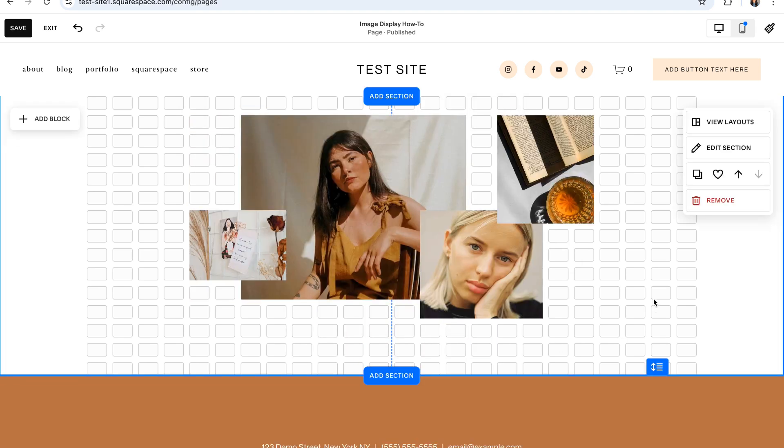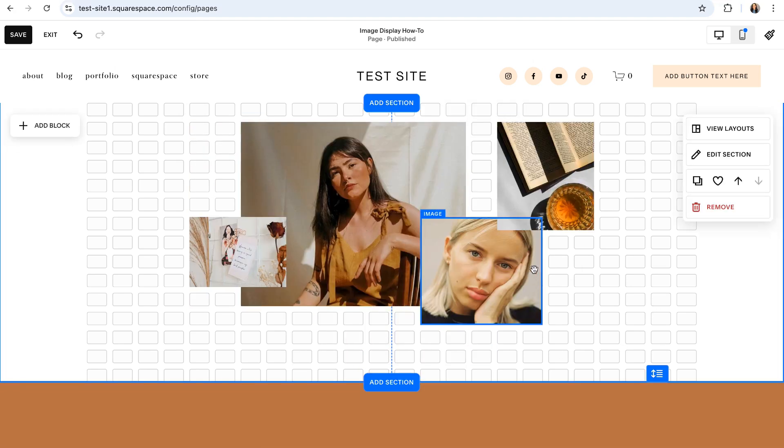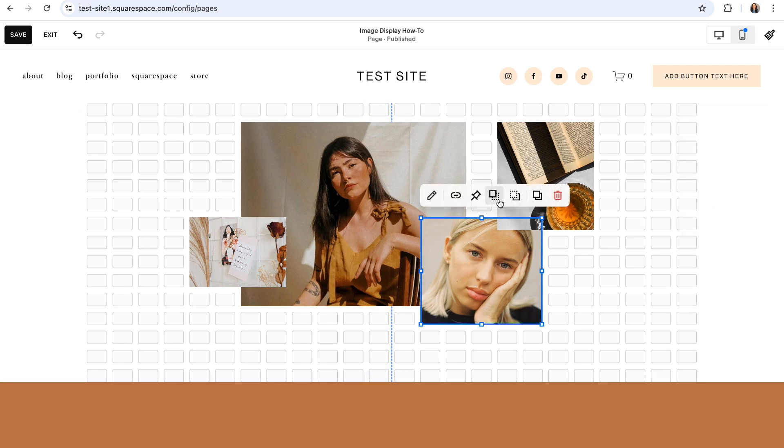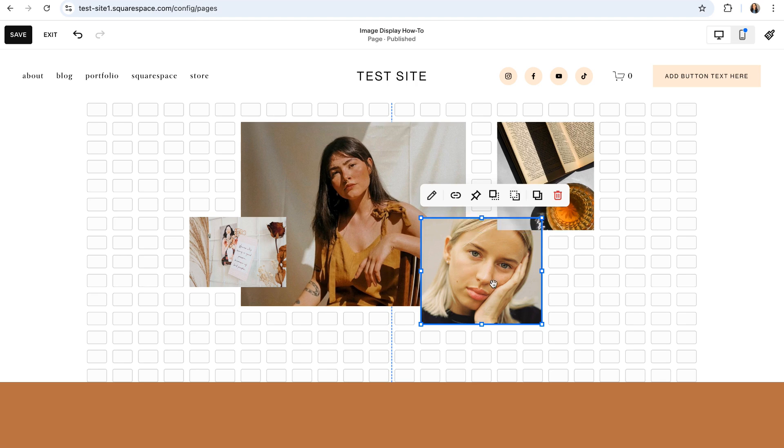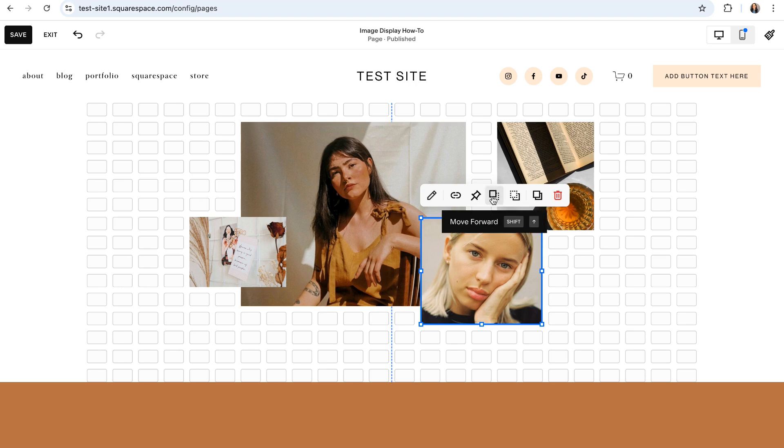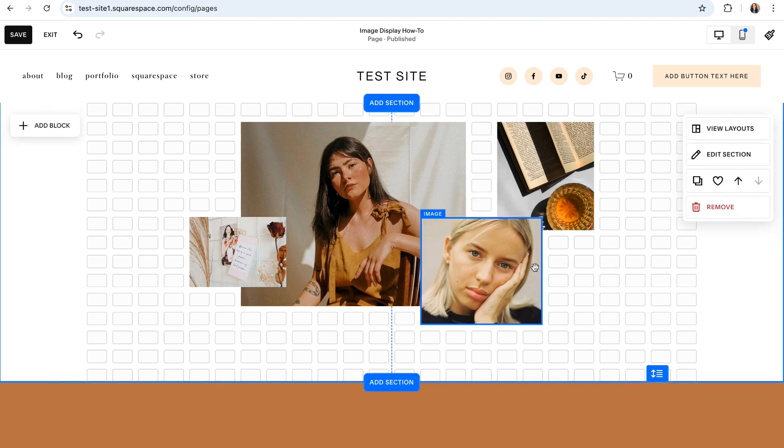And as you're rearranging and overlapping, you can always click on an image block and use these move forward and move backward icons to move one image in front of or behind another. So if I wanted this image right here to come in front of this image, I would click onto this image block and then choose the move forward icon and that would bring it in front of that other image.